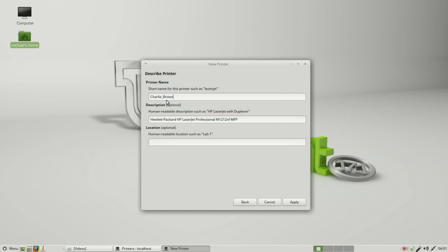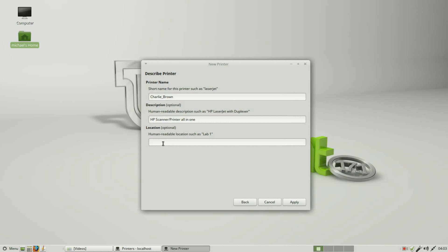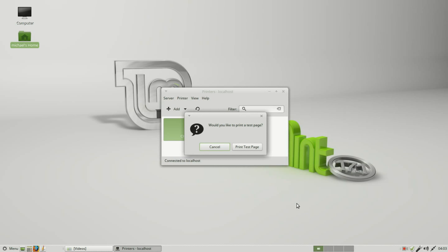Now the description, I will change this to be HP scanner printer all in one, and then I will give this the location of the office. Applying this tells me it's installed. Do I want to print a test page? I will.